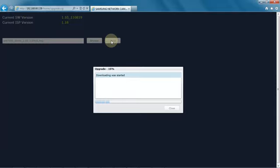Now, while this is going, I just wanted to mention that there are different ways to upgrade the cameras.